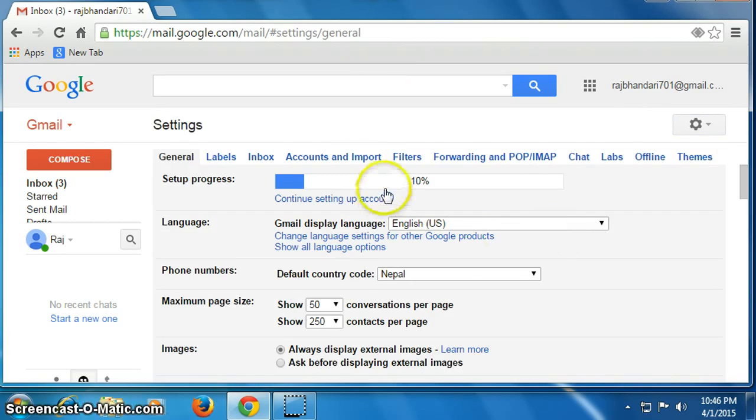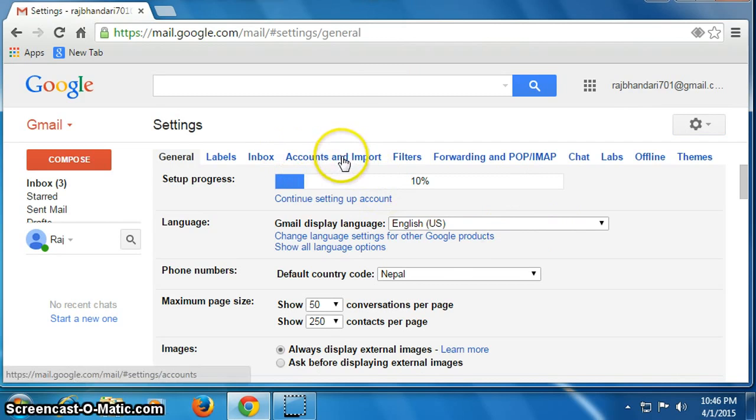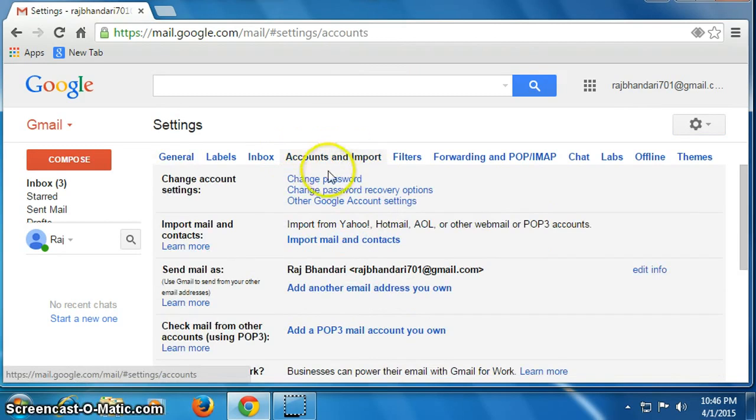Now click on accounts and import, click here, then click on change password.